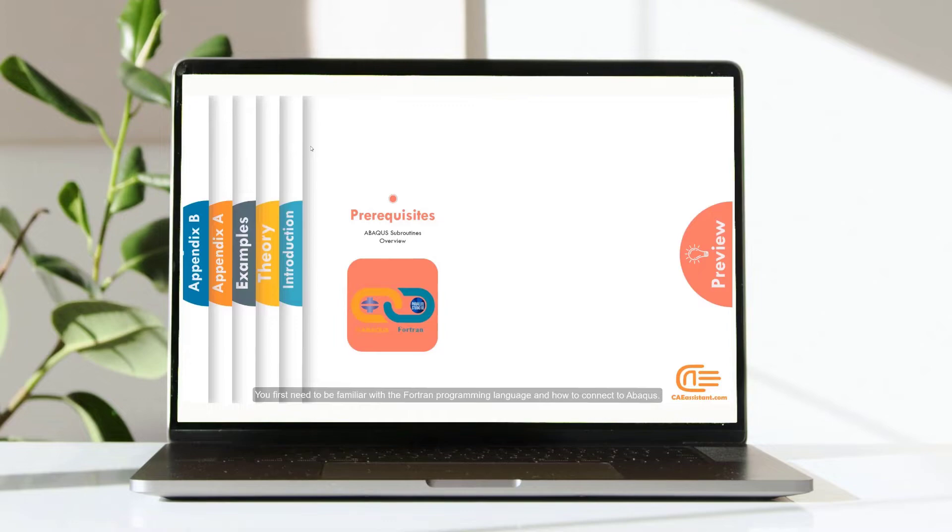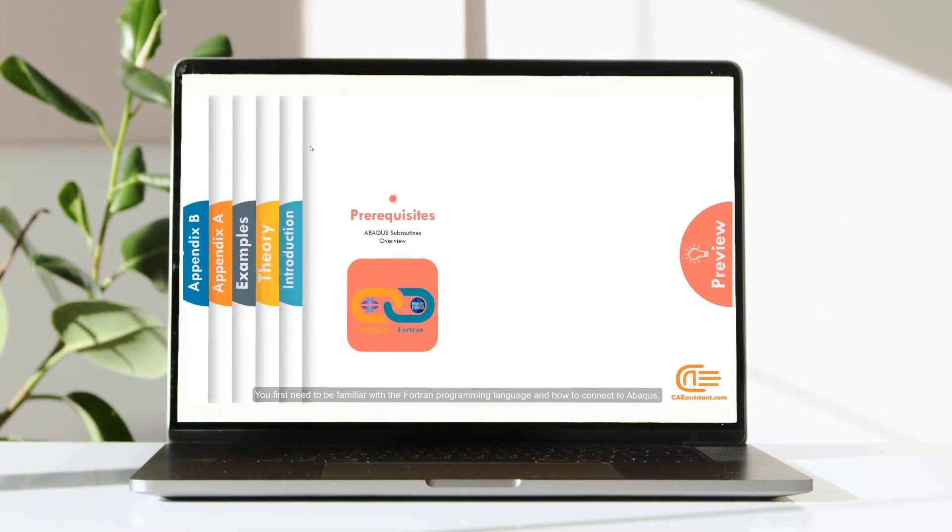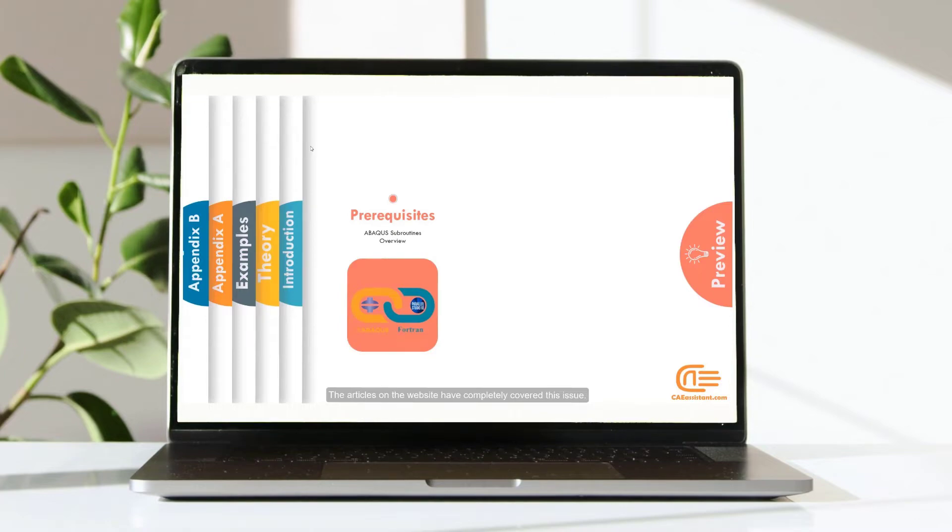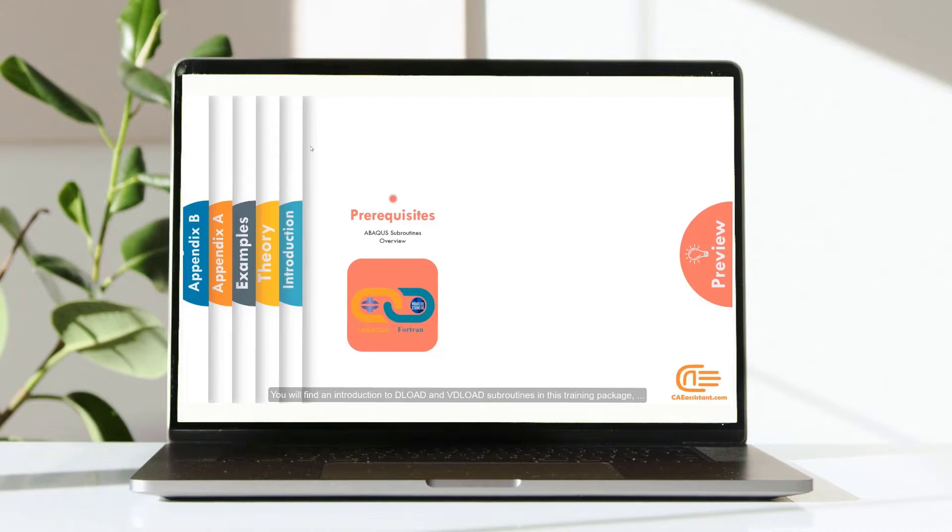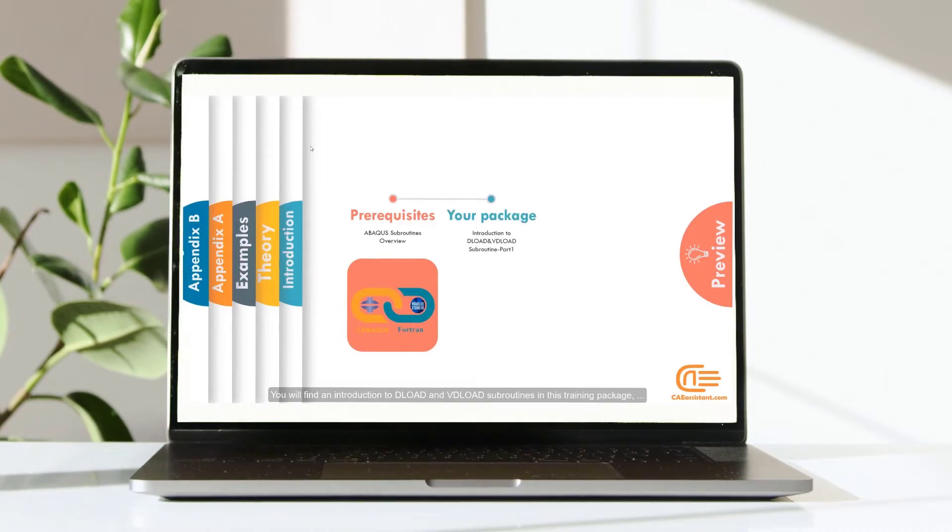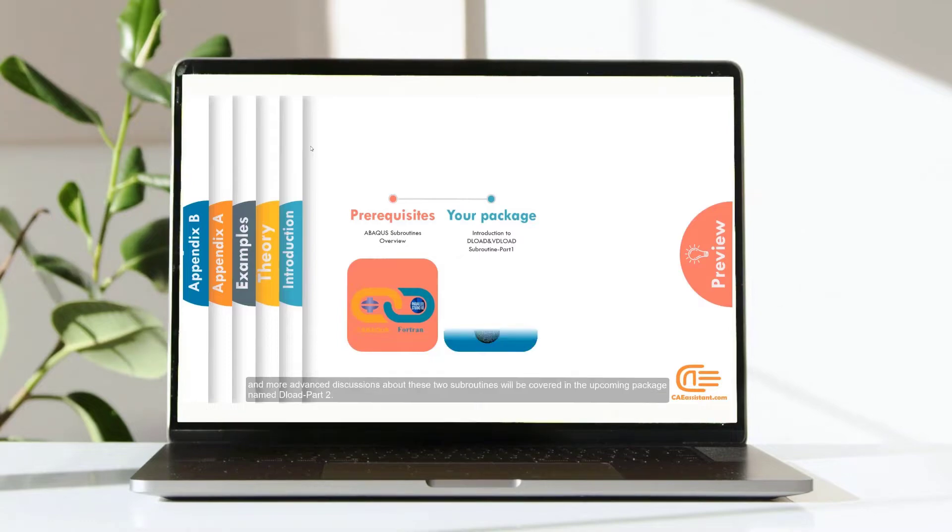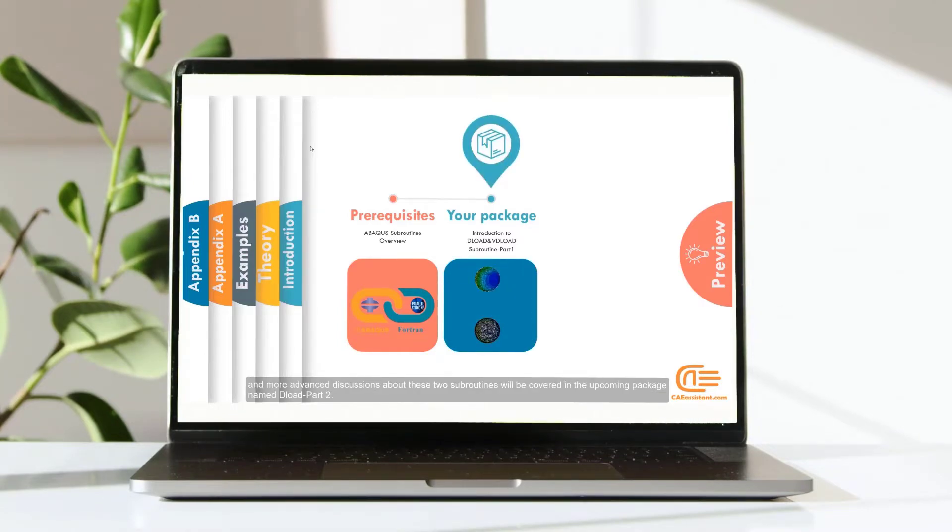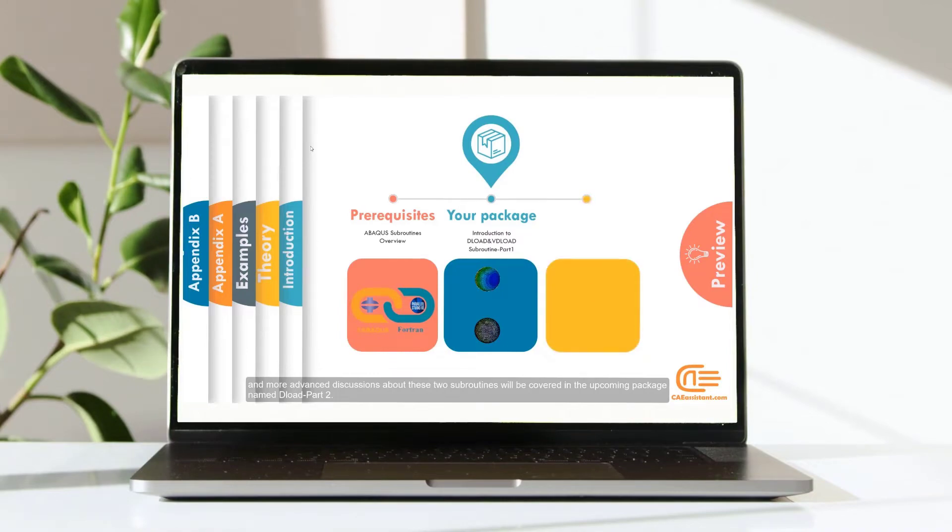You first need to be familiar with the Fortran programming language and how to connect to Abaqus. The articles on the website have completely covered this issue. You will find an introduction to Deload and Vdeload Subroutines in this training package. And more advanced discussions about these two subroutines will be covered in the upcoming package named Deload Part 2.